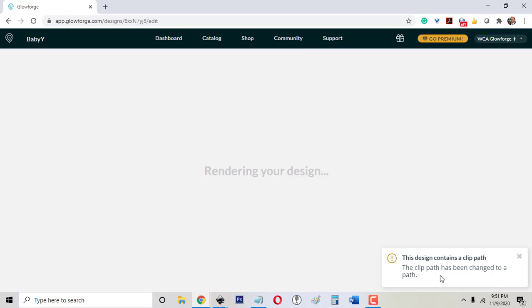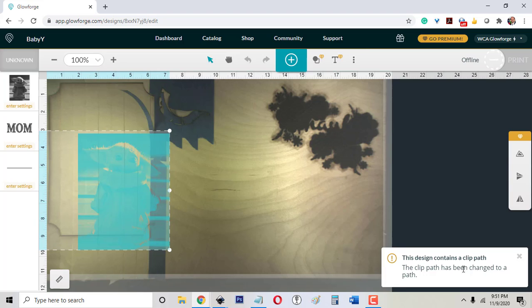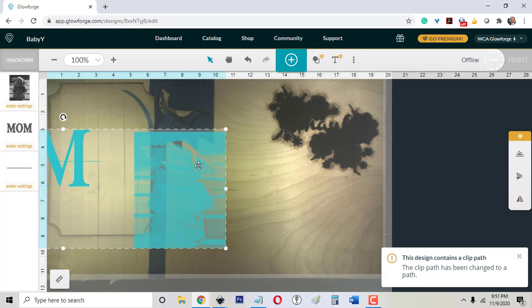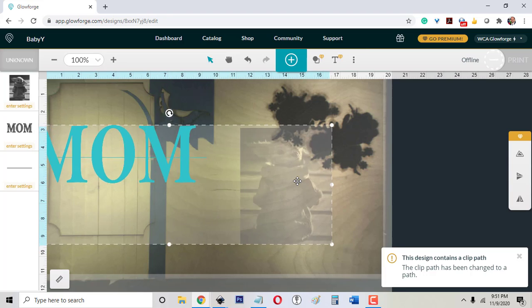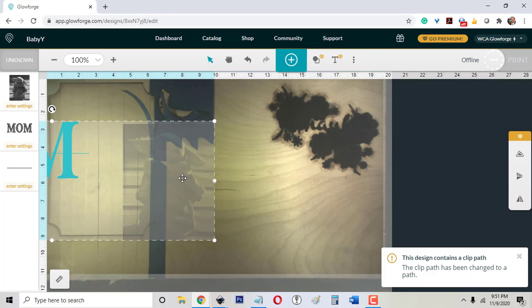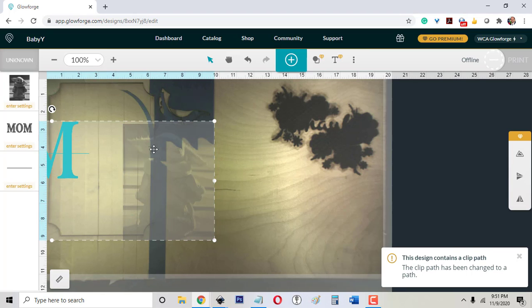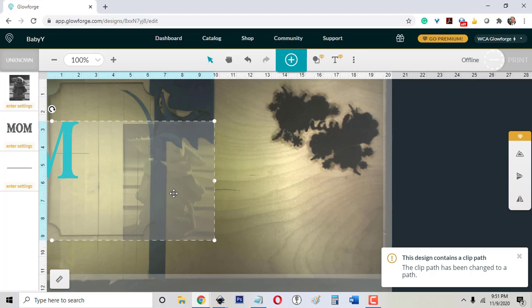You'll see it said the design contains a clip path and now the whole Baby Yoda's there. There's the rest of it. The Glowforge app doesn't know how to do clip paths, which is what we just created, and so it doesn't work once you pull it into the app.